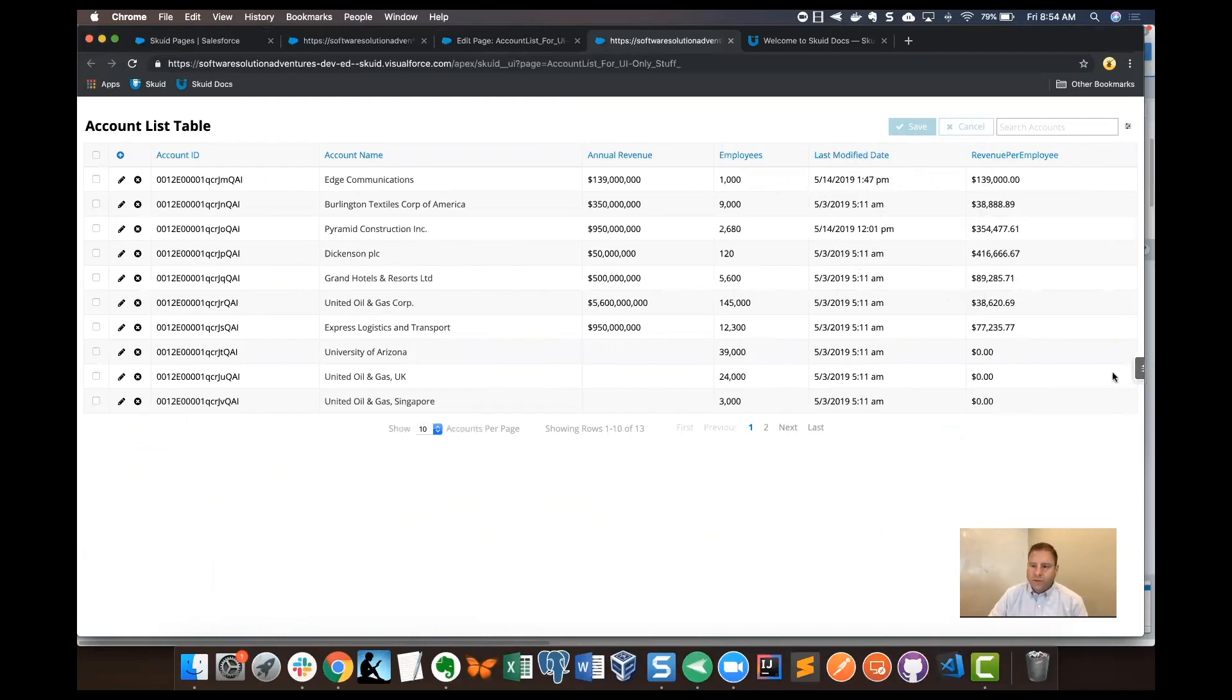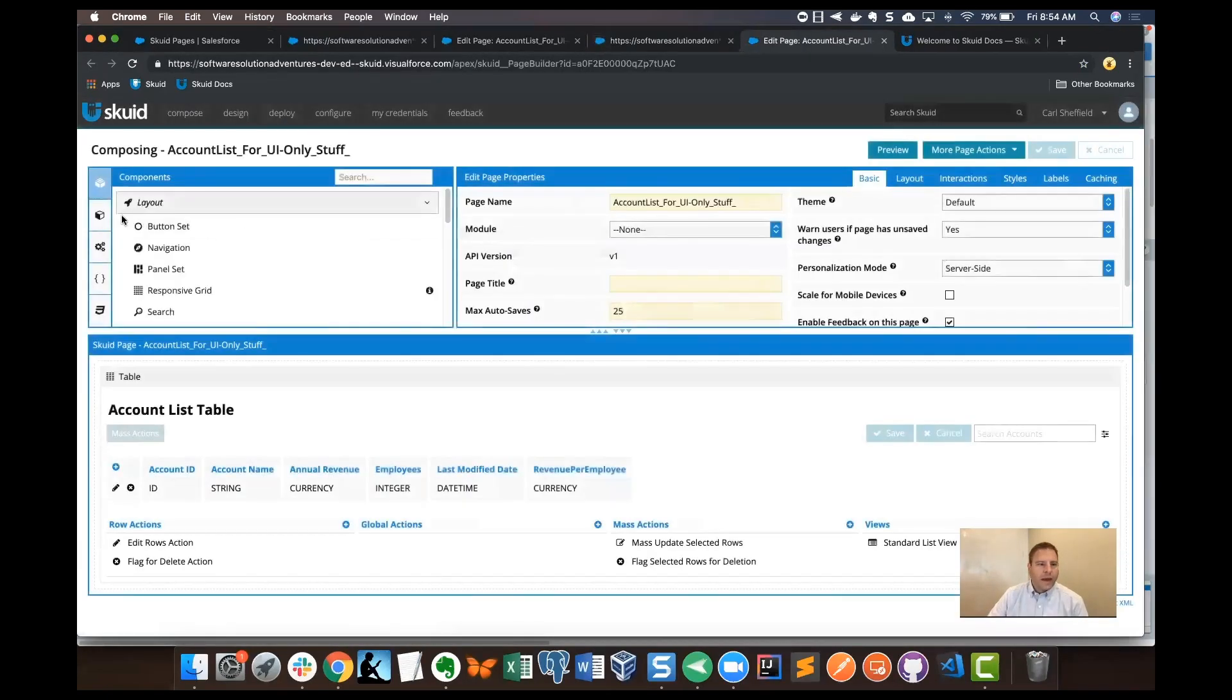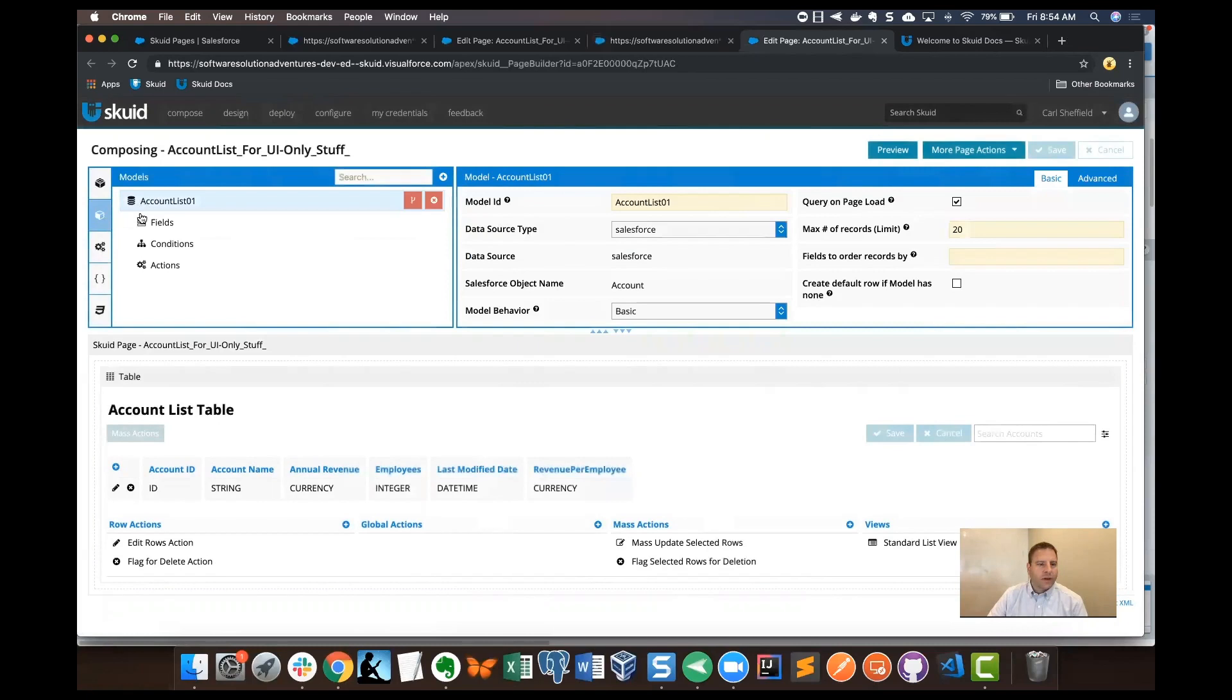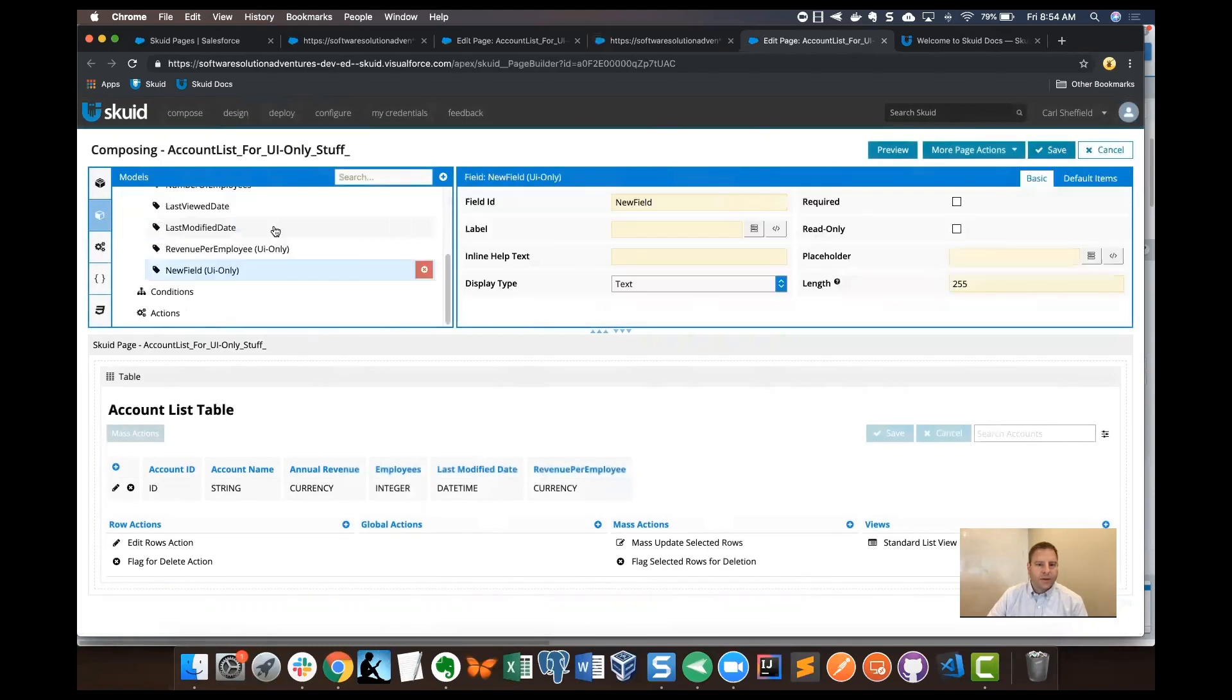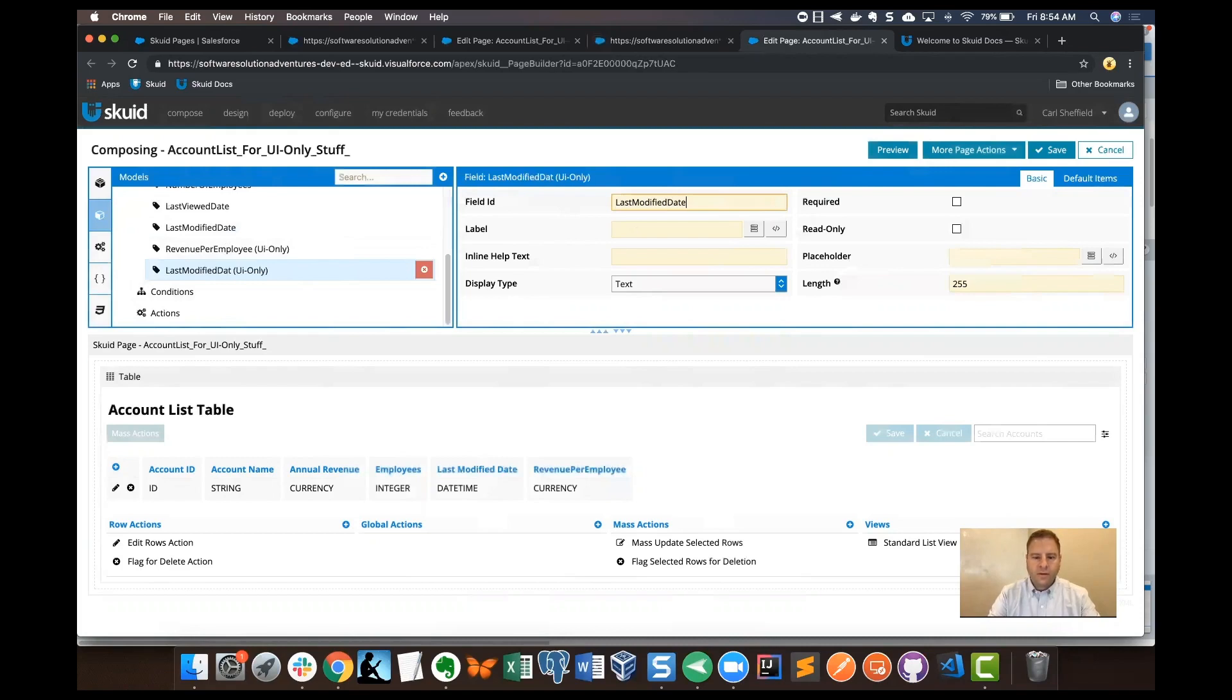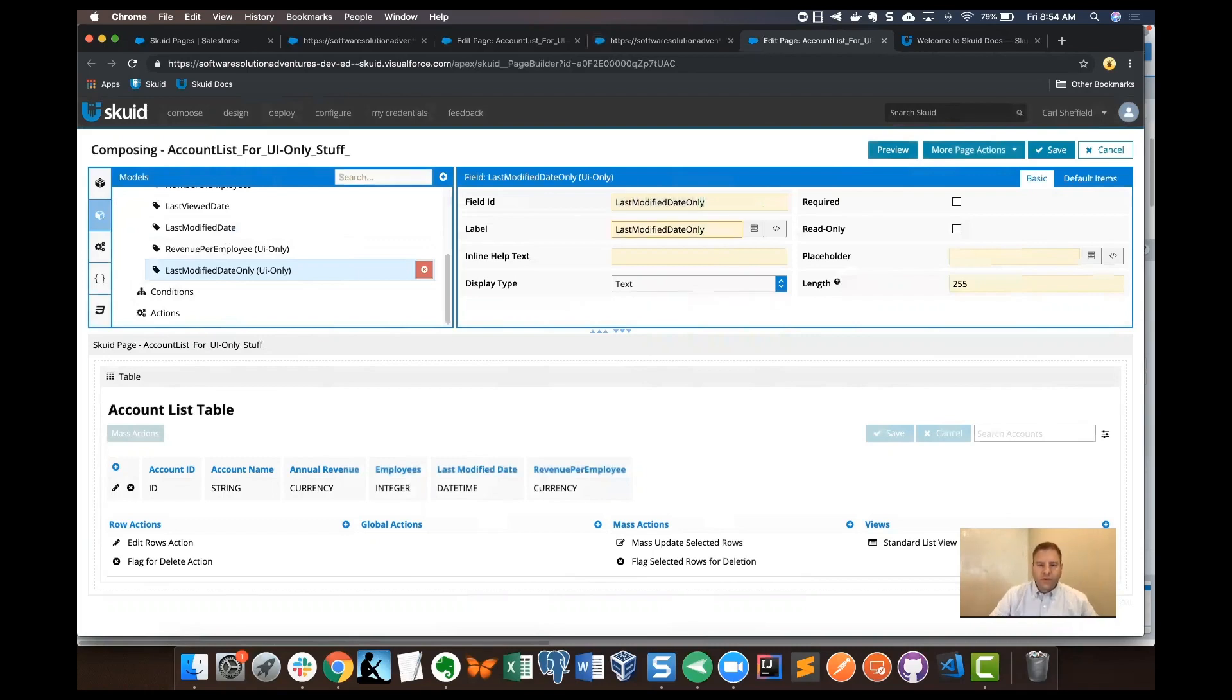Getting back to the page composer, I'm going to go back to the account list model. I'm going to go to fields and then add another UI only field. For this one, I'm going to call it last modified date only. Again, this is going to be fine for a label as well.